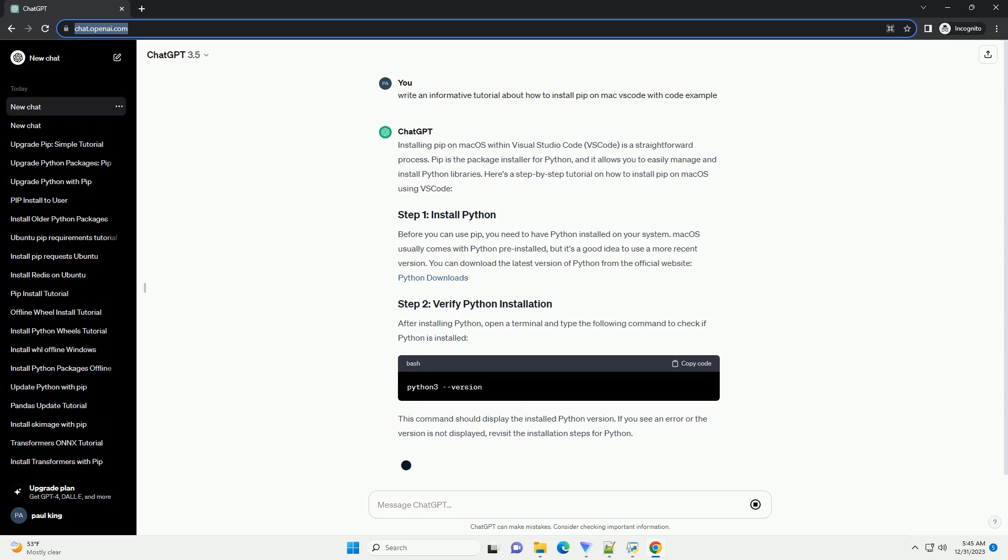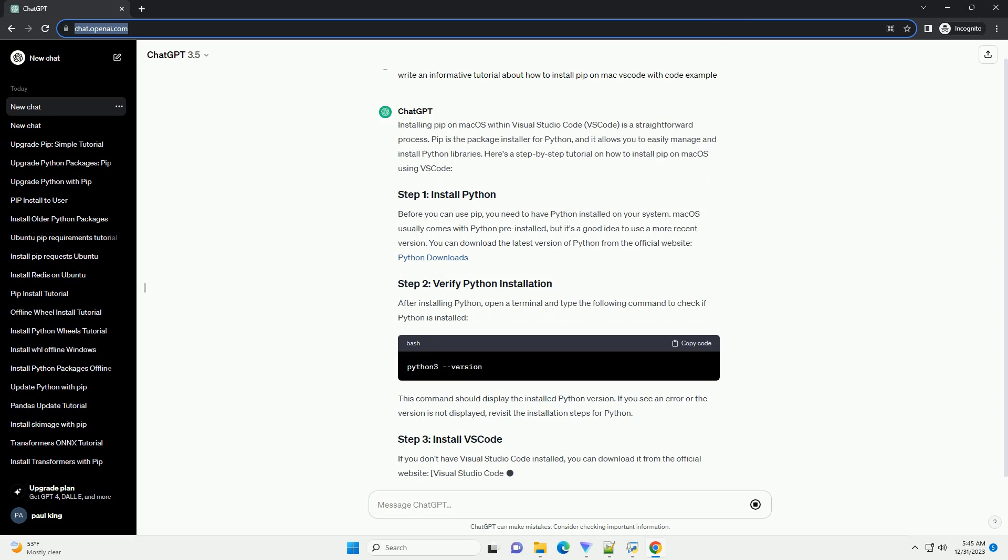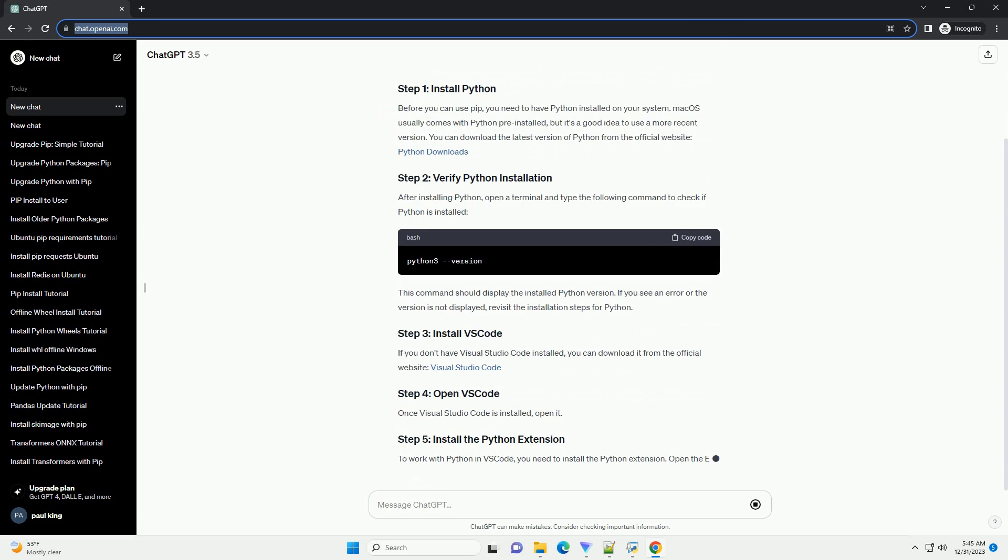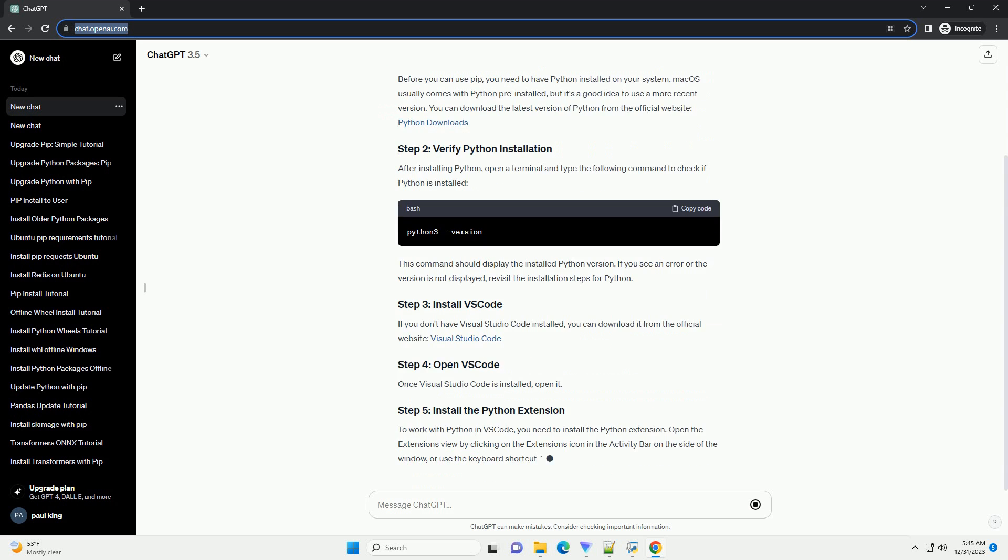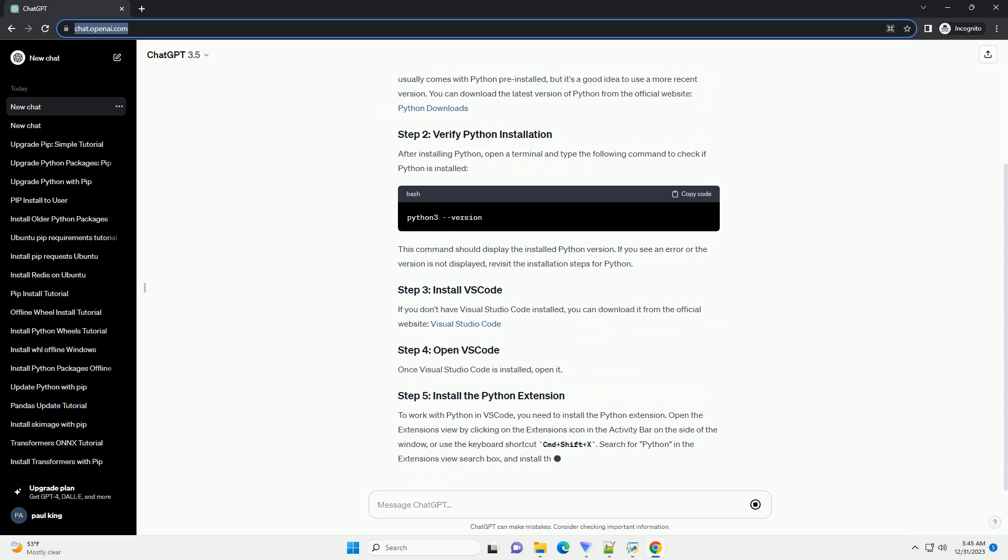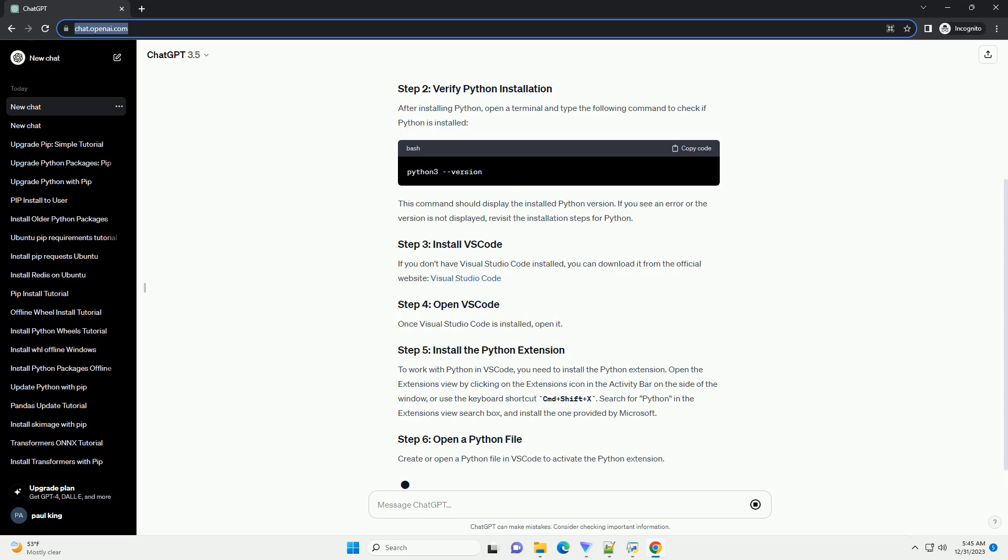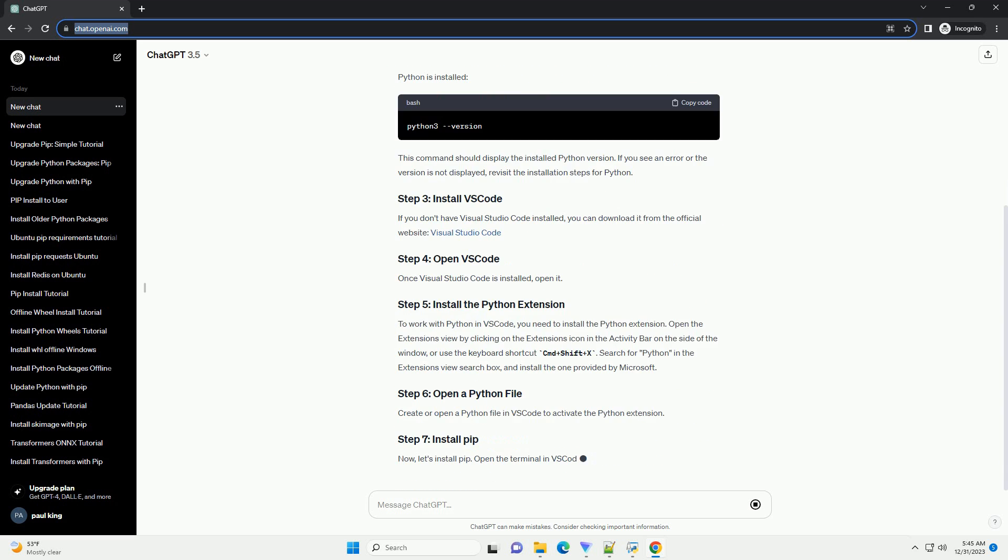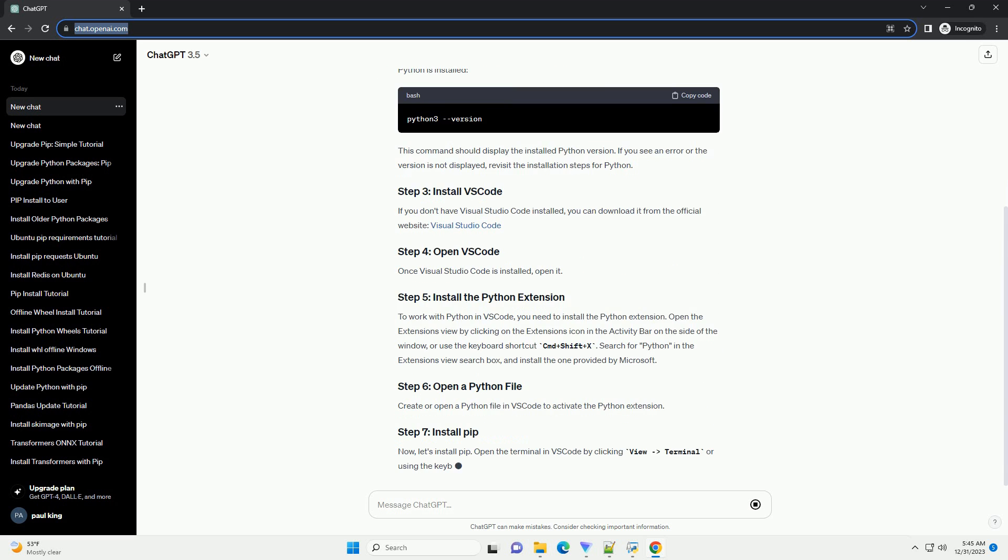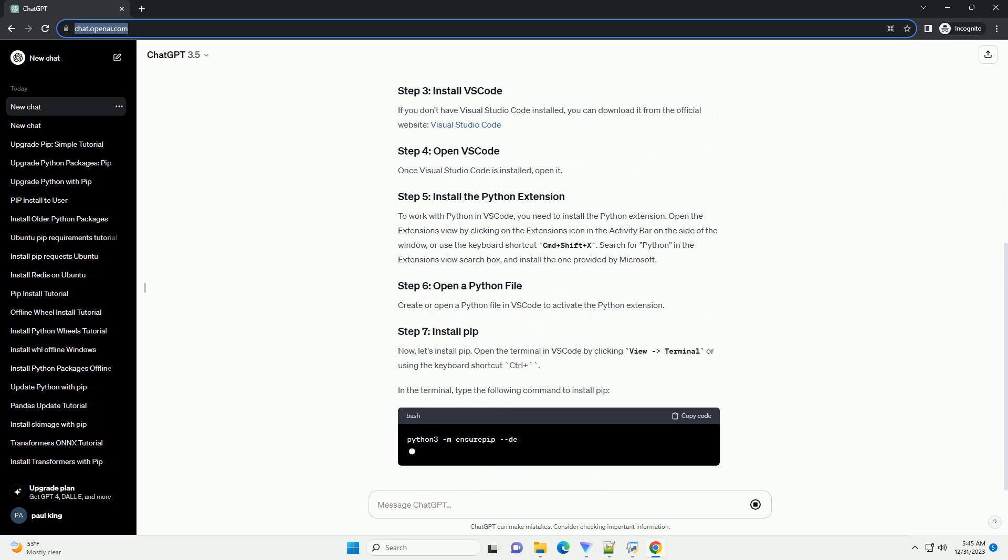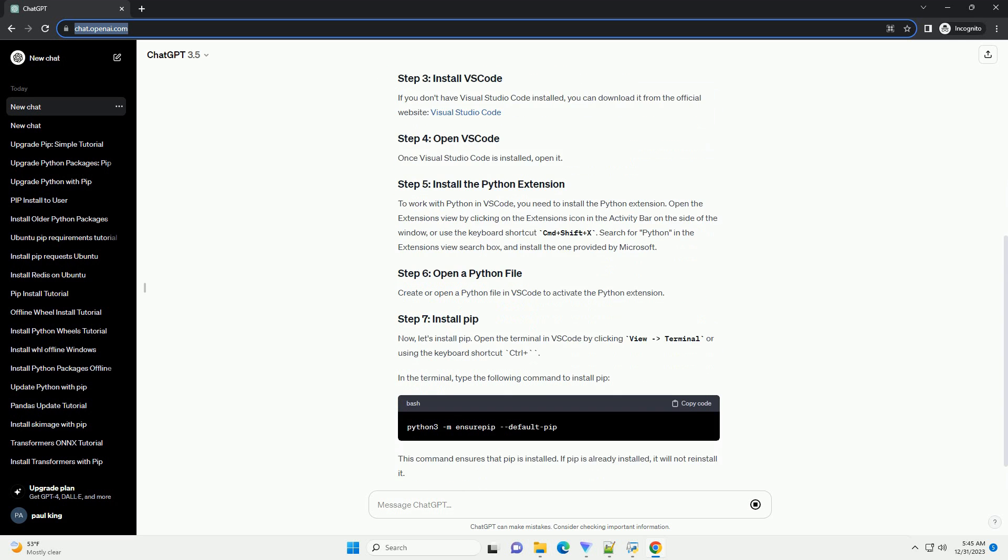PIP is the package installer for Python, and it allows you to easily manage and install Python libraries. Here's a step-by-step tutorial on how to install PIP on macOS using VS Code.